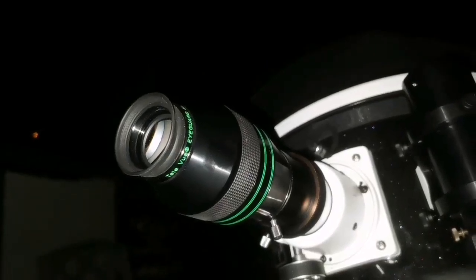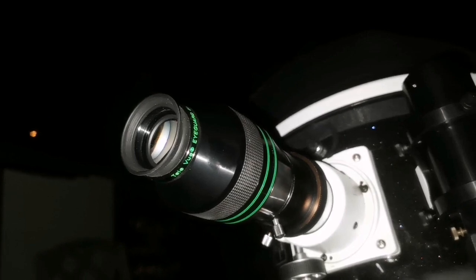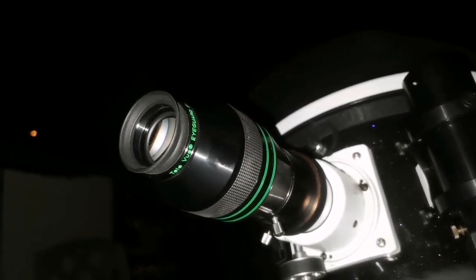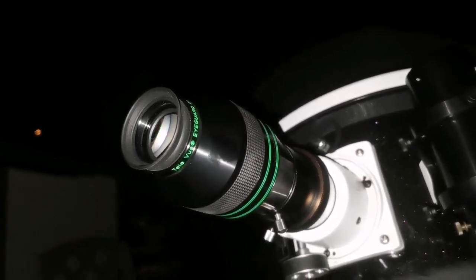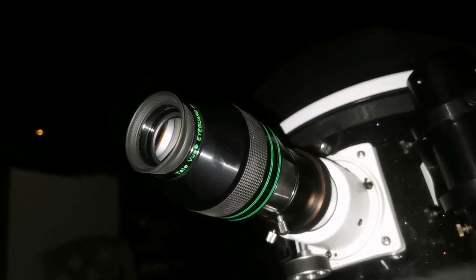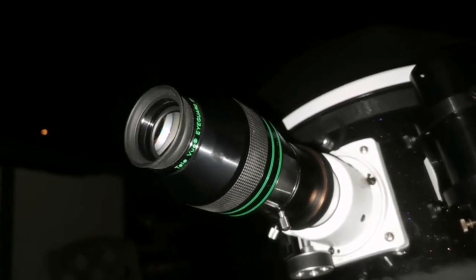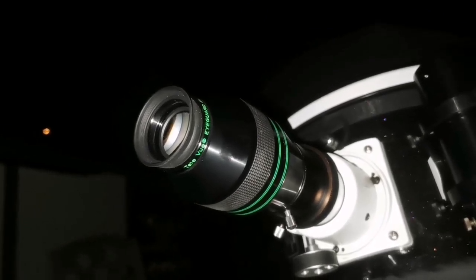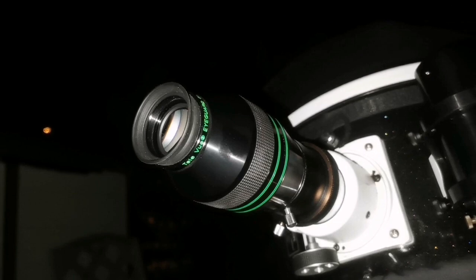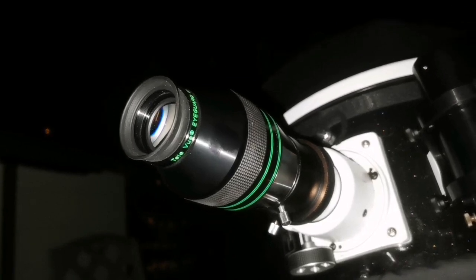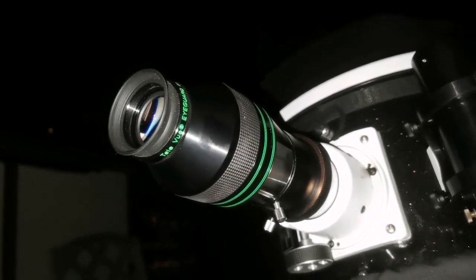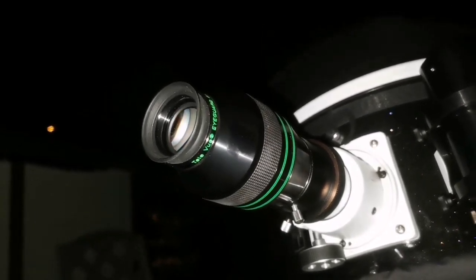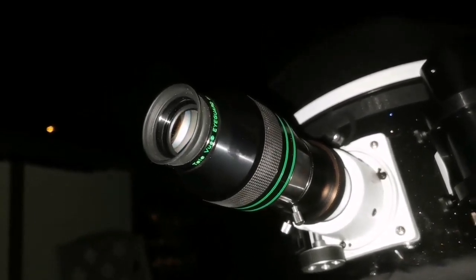Now I can see the M97 Owl Nebula. It's a planetary nebula, quite bright, round. I'm not surprised they made the list of the Messiers, Messier and Mechain, to avoid mistaking them for comets.